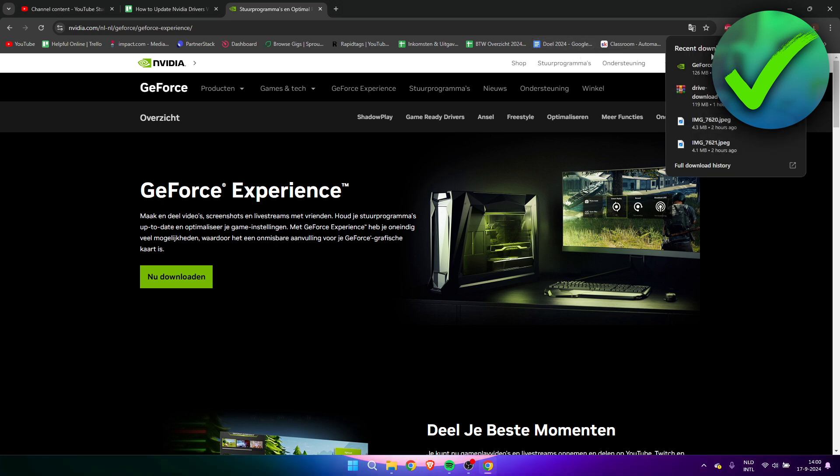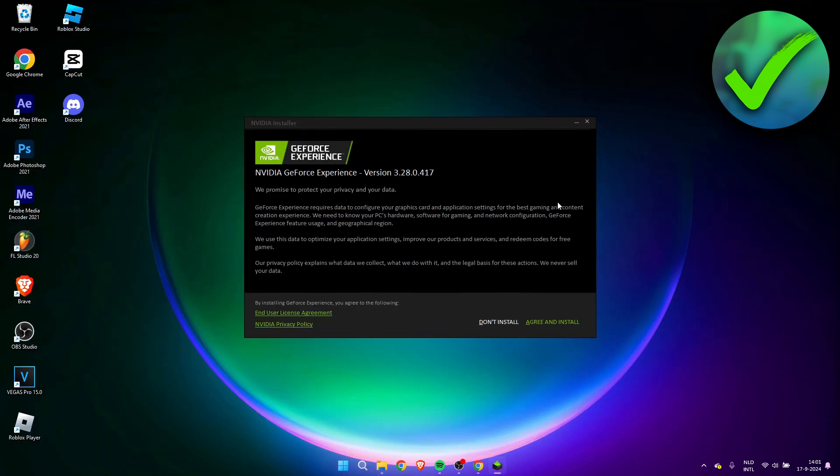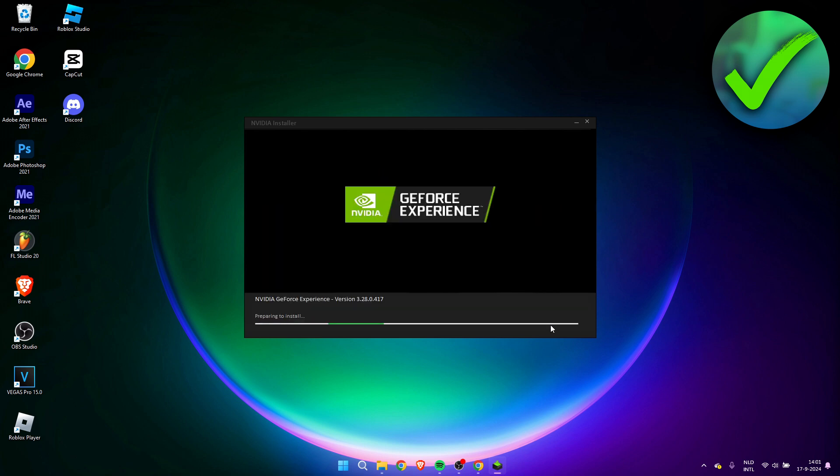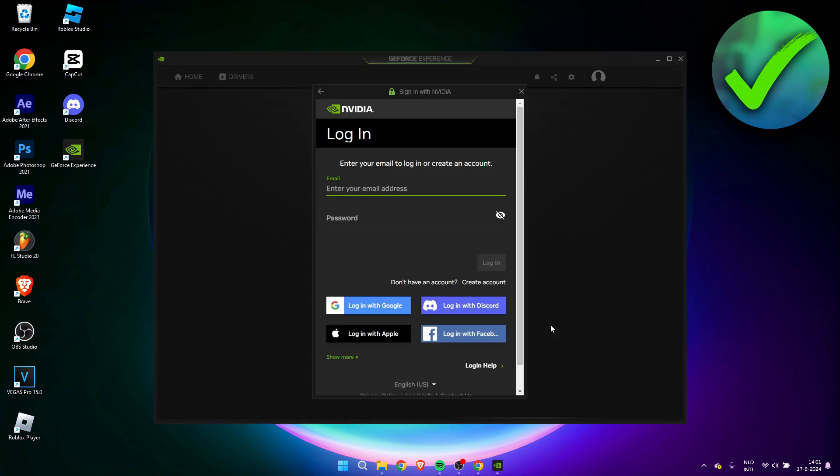It should be right over here and then we can click on the installer. Then we need to click on agree and install. Once it has been installed, we need to log into our Nvidia account.